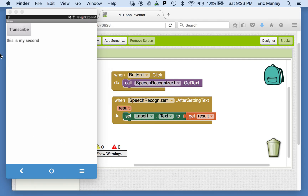When we get the text from the speech recognizer, you'll notice we've got this extra little block here called 'result.' The result is something called a parameter — it's like an extra piece of data that goes with some other kind of block. So after getting the text, you get a result, and when you hover over it, it gives you two options: you can either get it or set it. We're going to get it. This result is going to be the result of whatever the user spoke. What we want to do is display that on the label — just like the text box had a text field, the label has a text field as well. We're going to use the 'set' block to set the text of the label to the result of whatever the speech recognizer got.